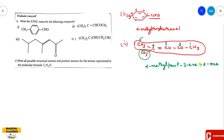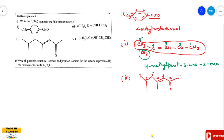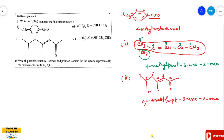Next, the line formula is given. Counting the carbons: first, second, third, fourth, fifth, sixth, seventh — the long chain has seven carbons, so the root is hept. Substituents are at the sixth and fourth positions, both are CH3 methyl groups, giving dimethyl. The double bond is at the third carbon and the aldehyde at the second carbon. So it is 4,6-dimethylhept-3-en-2-one.